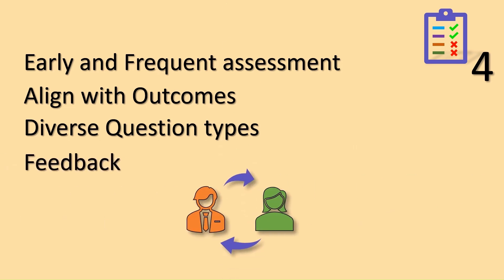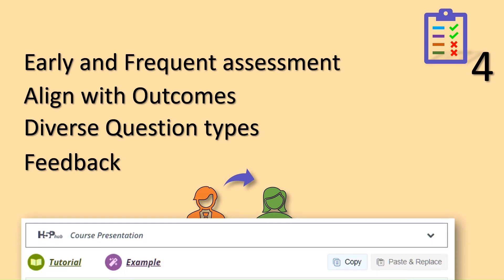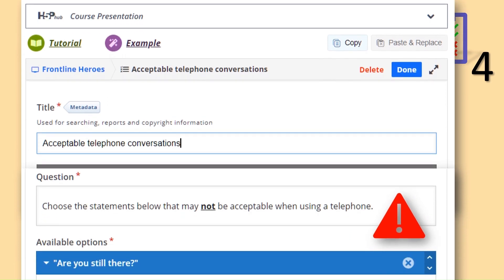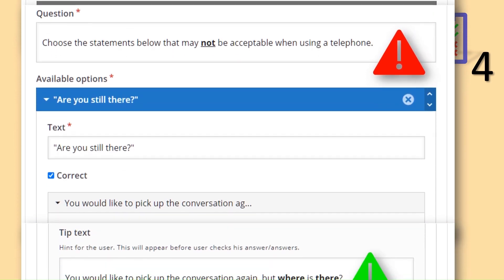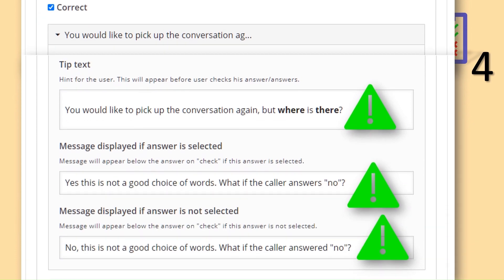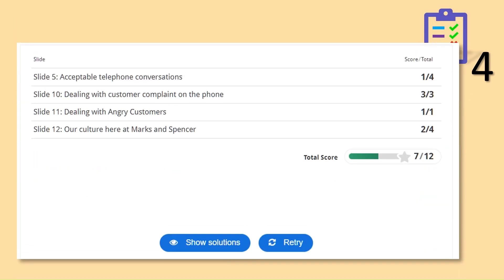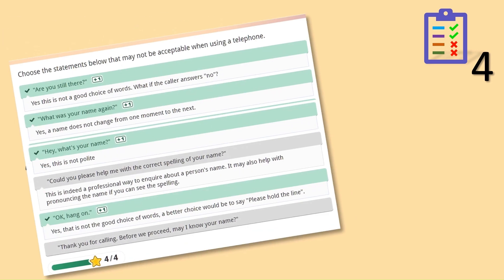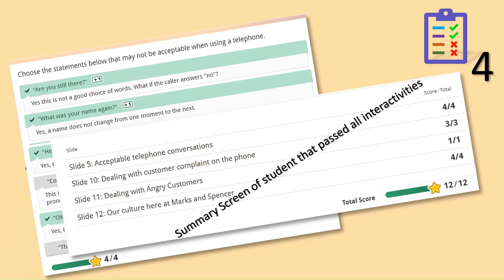Fourth, feedback as a cornerstone. What distinguishes formative assessments? The key lies in feedback. Pose your questions with clarity and avoid ambiguity — asking what is incorrect might not always be the most effective strategy. Provide guidance or tips when possible. Consistently offer feedback whether an answer is chosen or not. A summary screen not only keeps the student informed about their progress but also directs them to specific areas that require further attention. Remember, effective assessments are not just checkpoints — they are learning opportunities that guide our frontline heroes toward mastery.